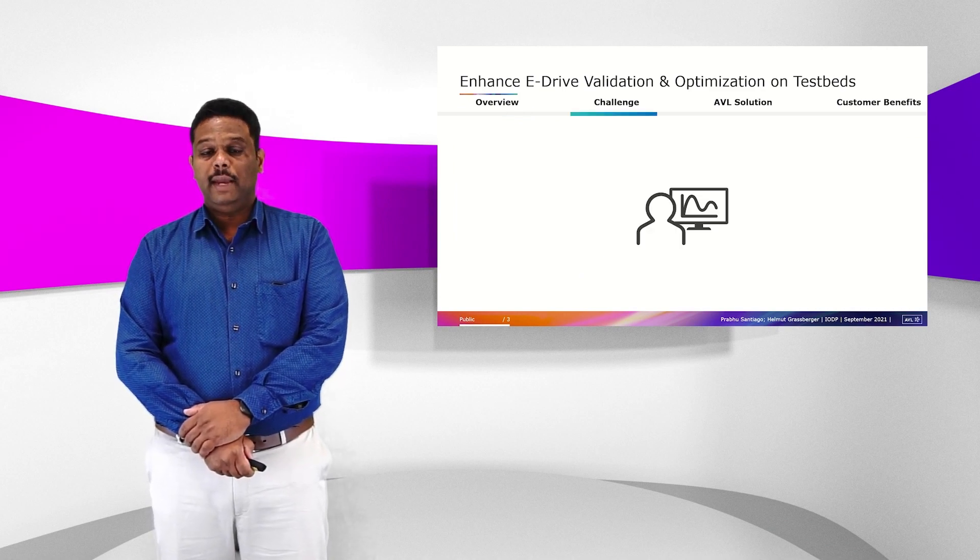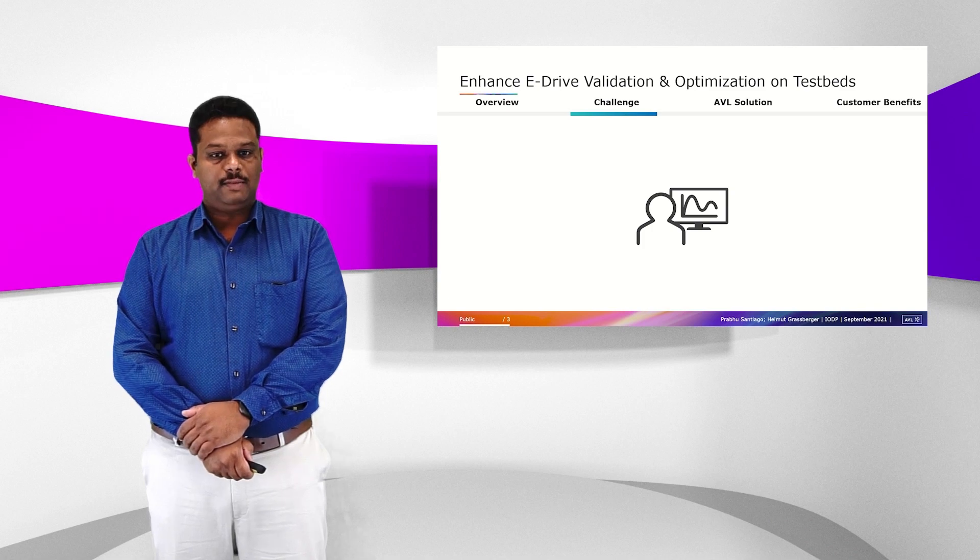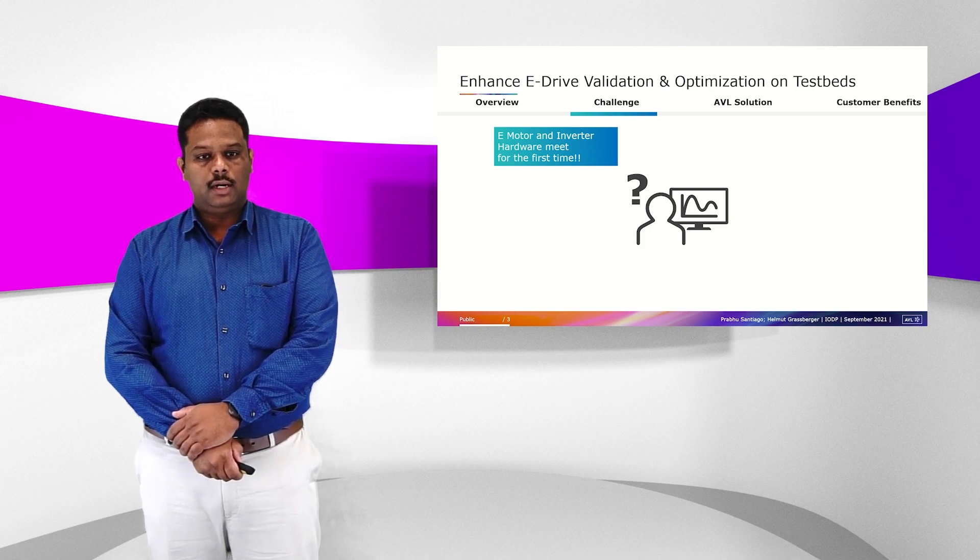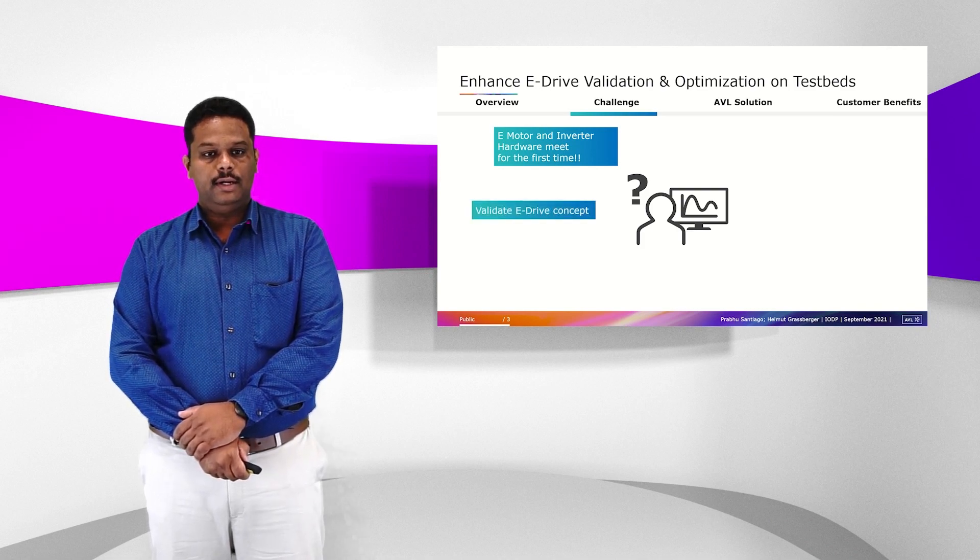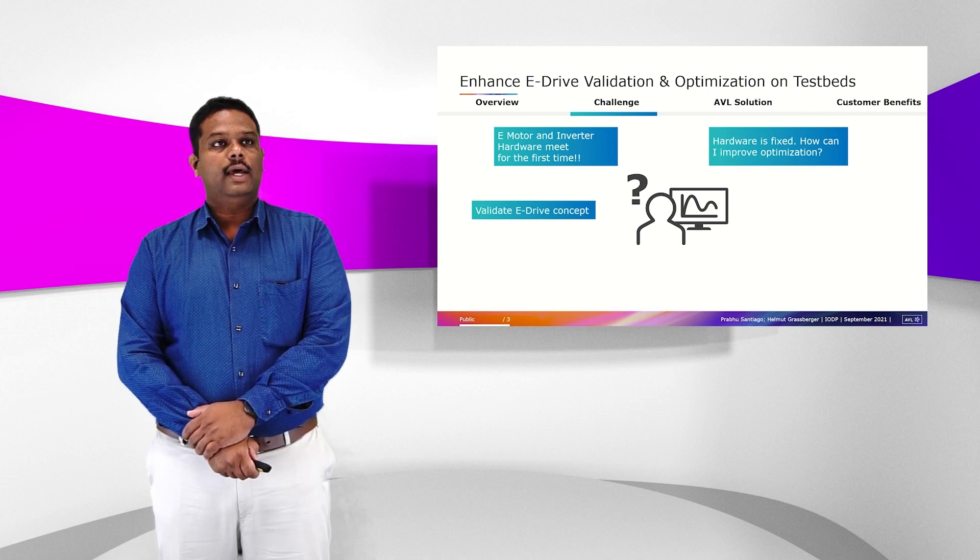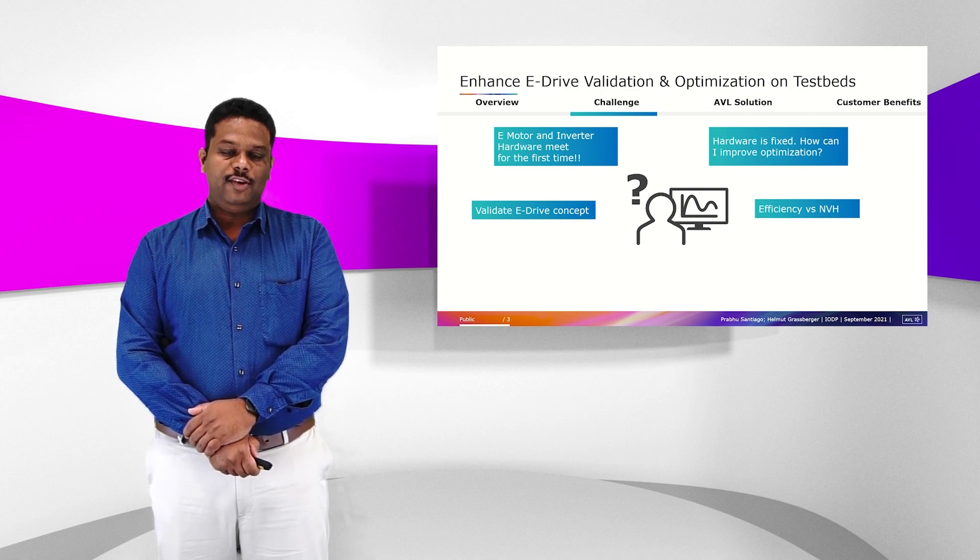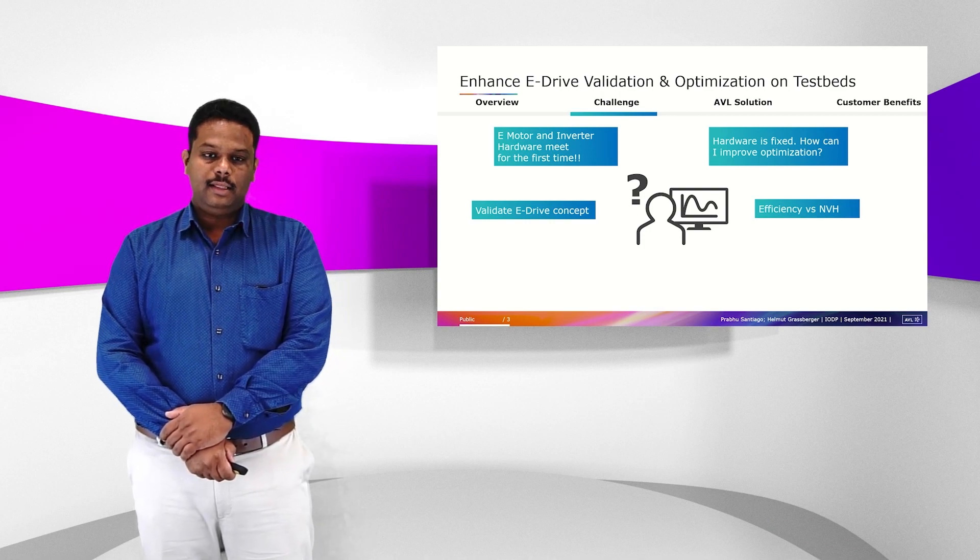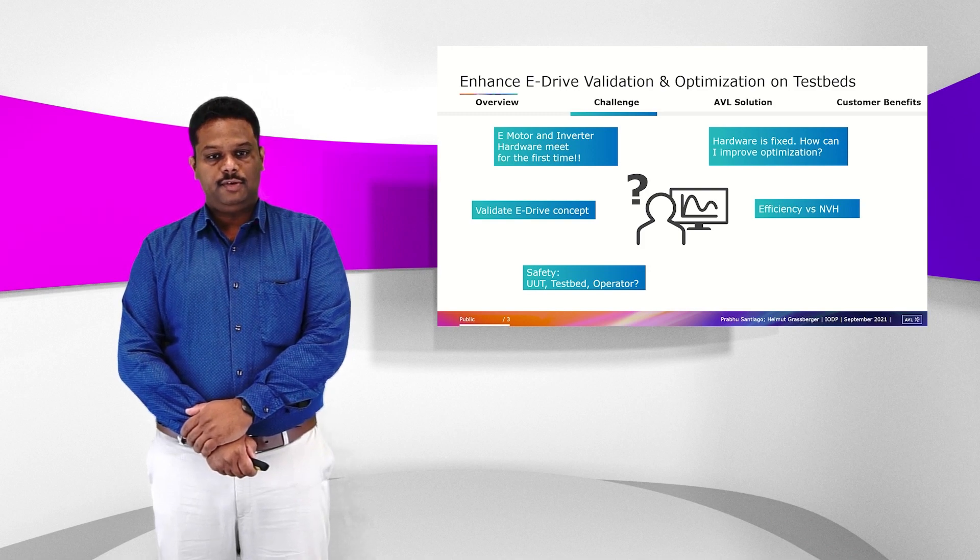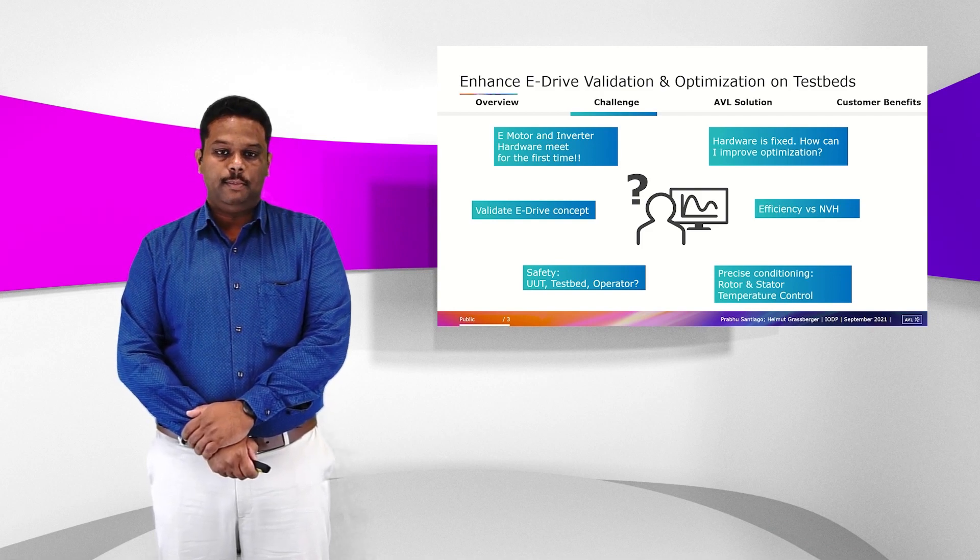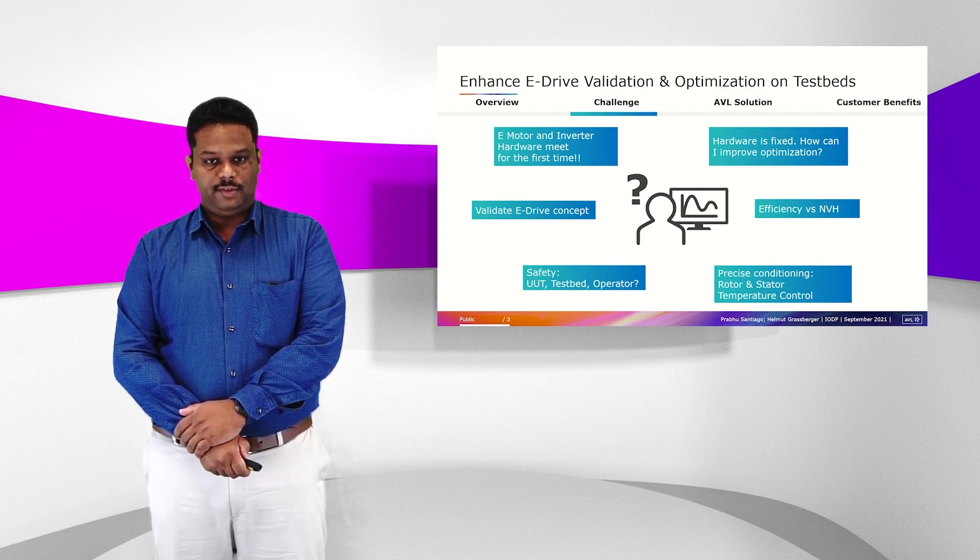Coming to the main challenges faced by development and optimization engineers on the testbeds: The first challenge is that the inverter and eMotor meet for the first time on the testbed, so all the simulation results need to be validated on the testbeds. Second, for the optimization, the hardware is fixed. How can I improve my optimization so that I have the best trade-off between the efficiency of the eDrive system versus the NVH characteristics? While running the eDrive system on the testbeds, we have two major challenges. One is safety because the eDrive system is very sensitive to temperatures, and also precise conditioning of rotor and stator temperatures to have good characterization.